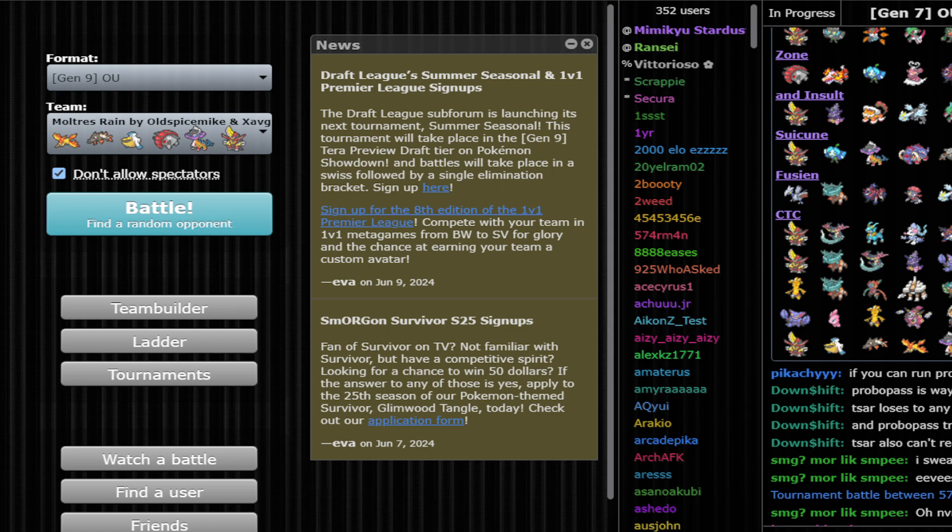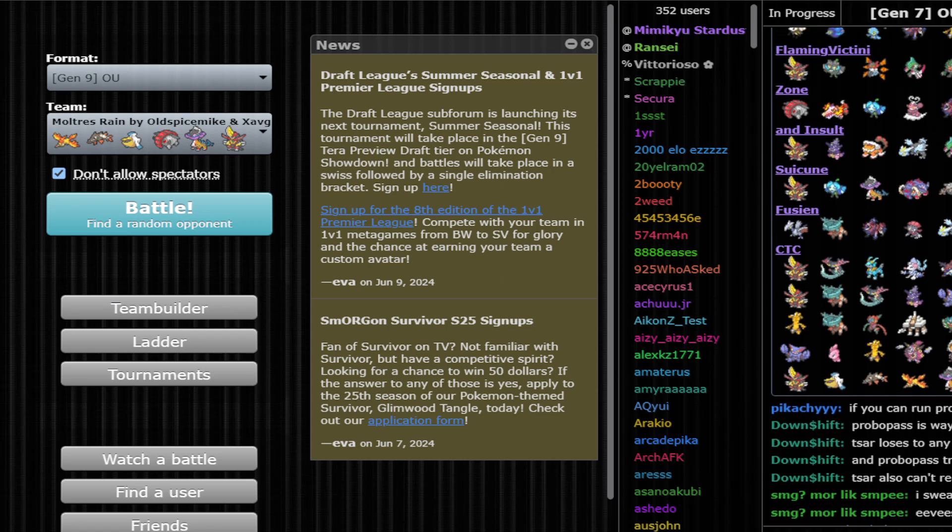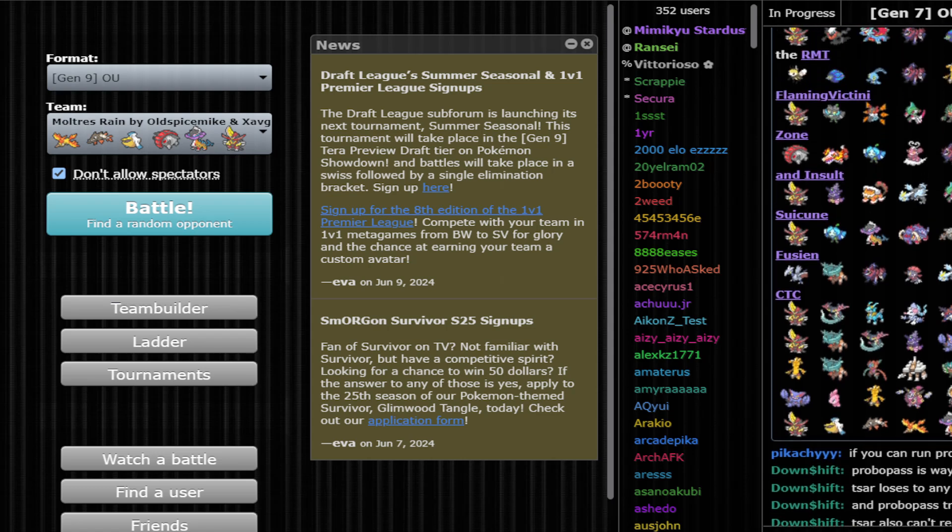The team's going to be in the description if you want to try it yourself. You can simply find the sample team on Smogon.com and grab the teams as well.